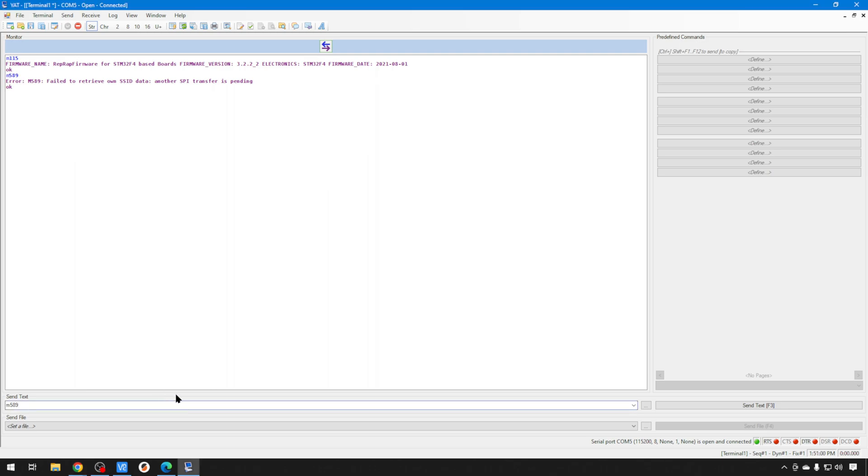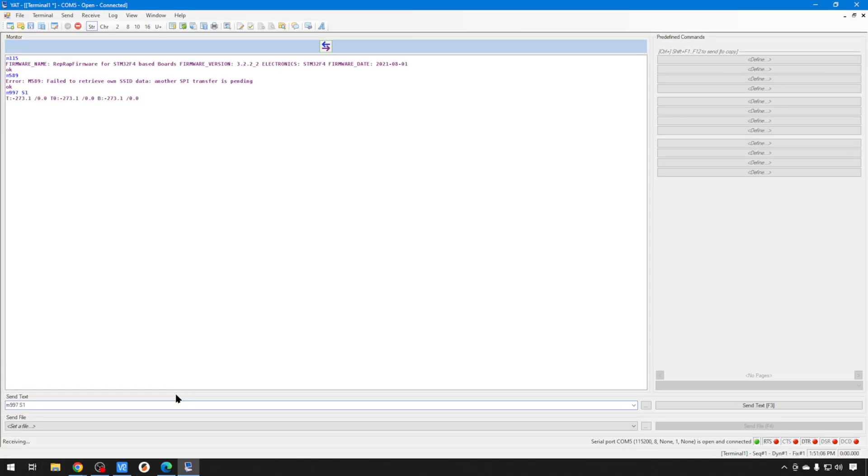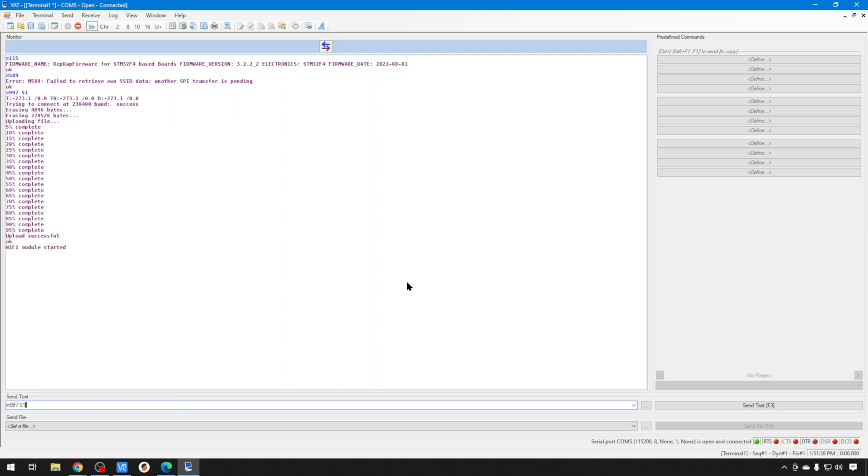So, let's just start that upgrade. We're going to do an M997 space S1. It's going to try to connect up to that Wi-Fi chip. It flashed it, and now it's uploading that bin file. So, we're going to get some firmware loaded on there so we can interact with it. This takes just a couple of minutes. Once it's done, it's going to start that Wi-Fi module. It's going to throw an error because it doesn't know anything about your network, but we can take care of that next.